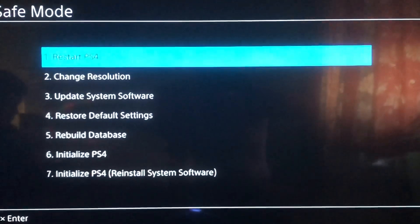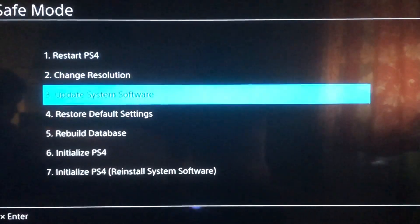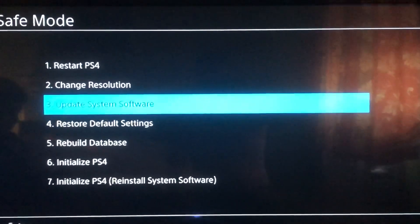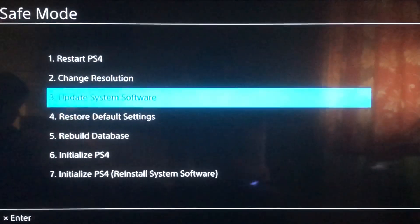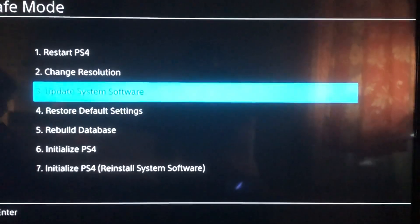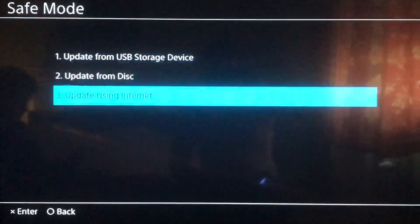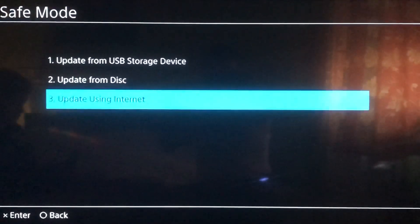Now go to option 3: Update System Software. Press on it and select option 3 (update via USB storage device).